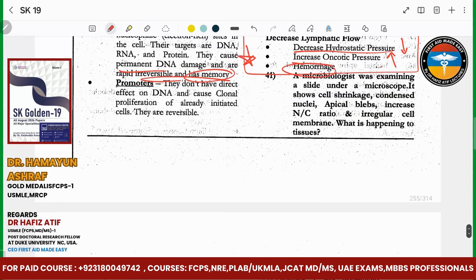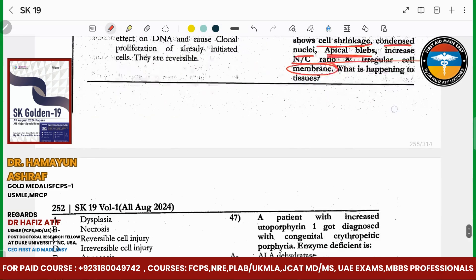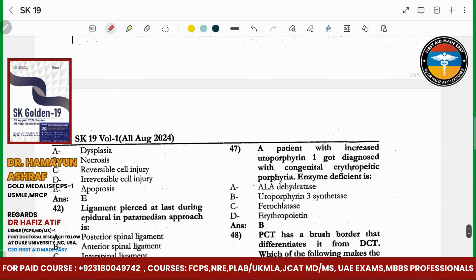A patient in microscopy — you see that the cell is shrinking, nucleus is condensed, there are apical blebs, increased nucleochromatin, and irregular cell membrane with membrane rupture. So what is happening? Apoptosis is happening.